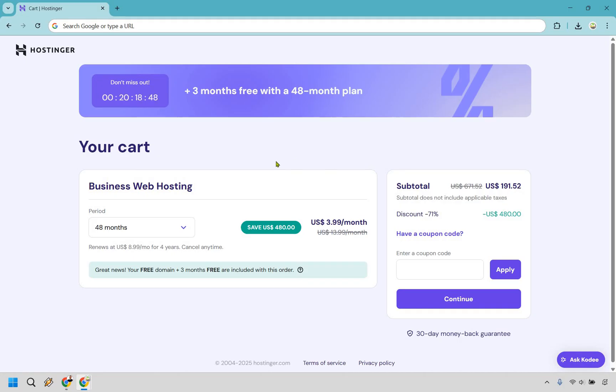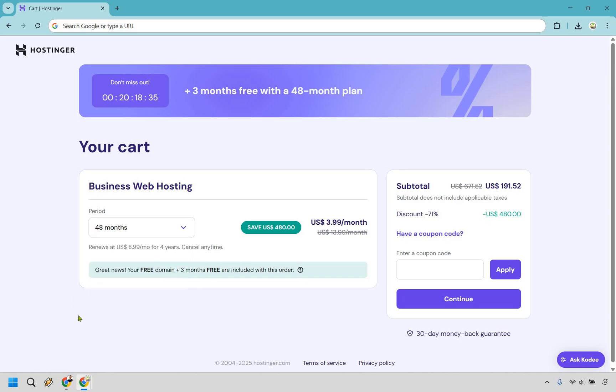Aside from that, we have our payment periods here. You can choose from one month, which I don't recommend, I'll get to why, 12 months, 24, and 48. So ideally, if you know that you're going to be using your website for the long term, which a lot of people are, 48 months is going to be the best here.